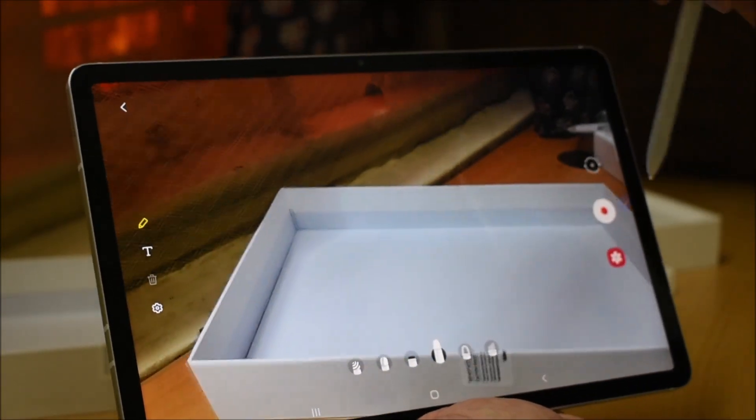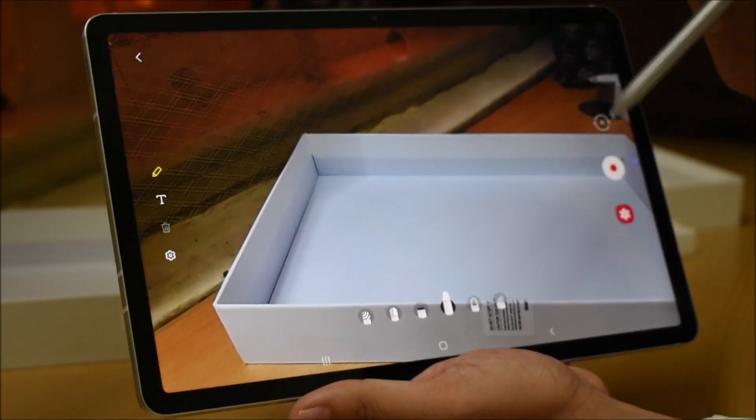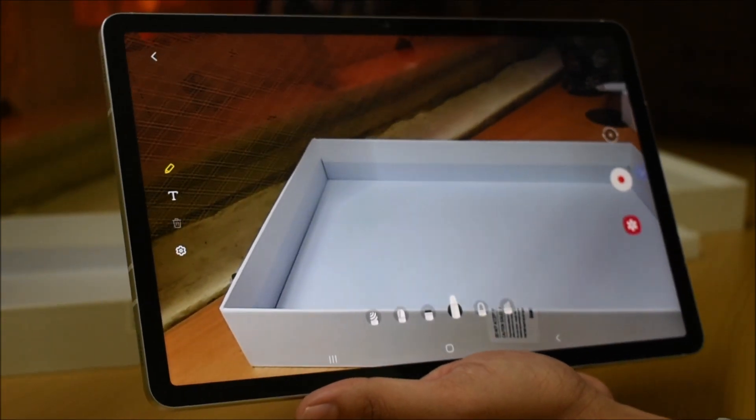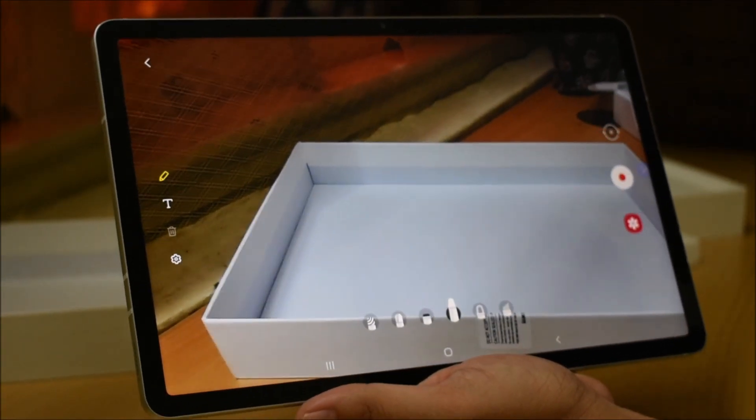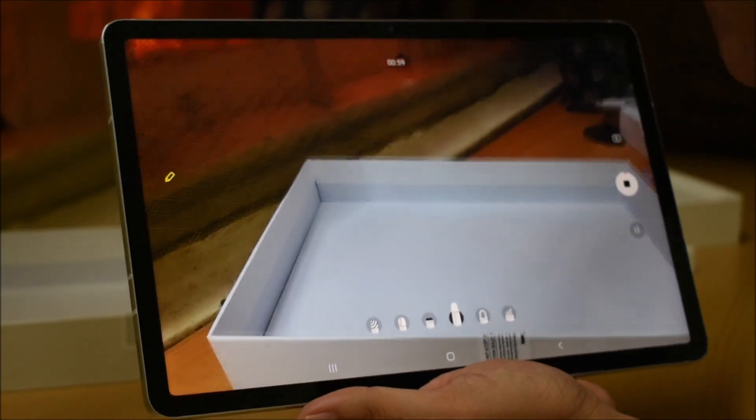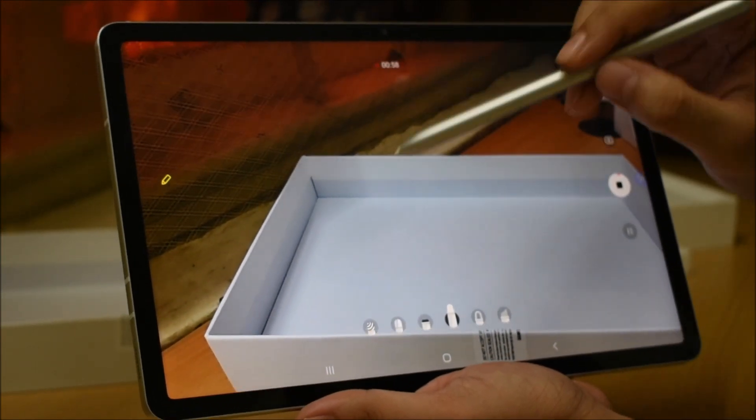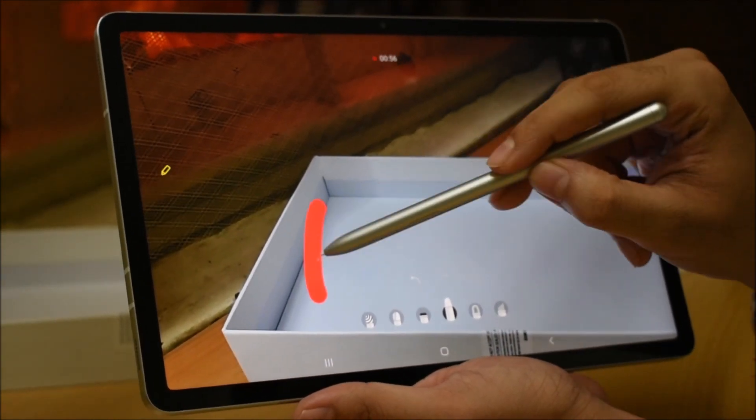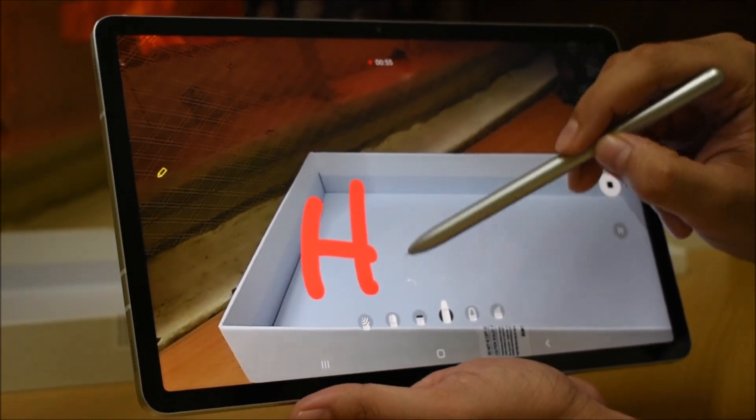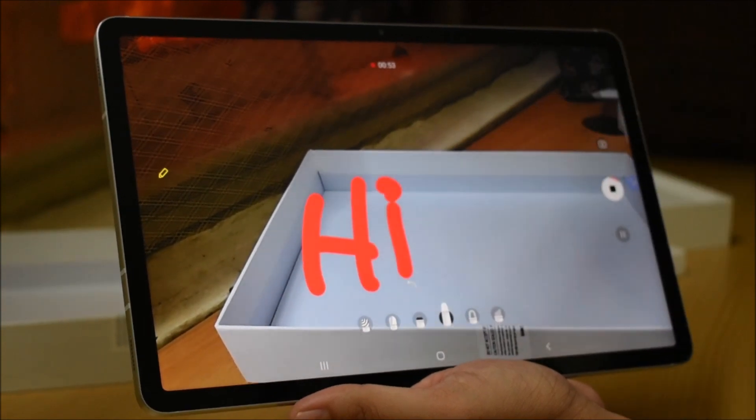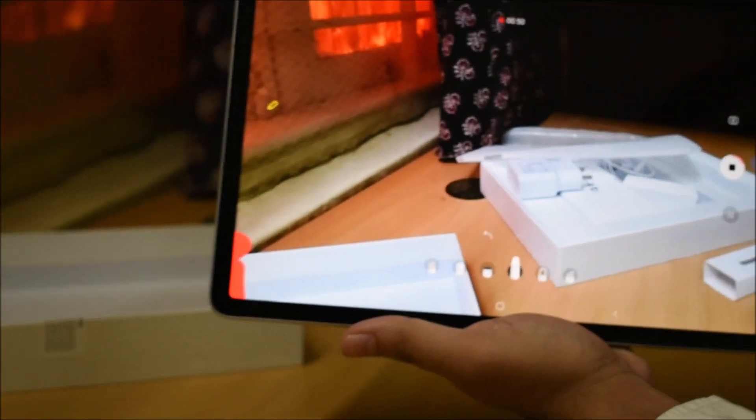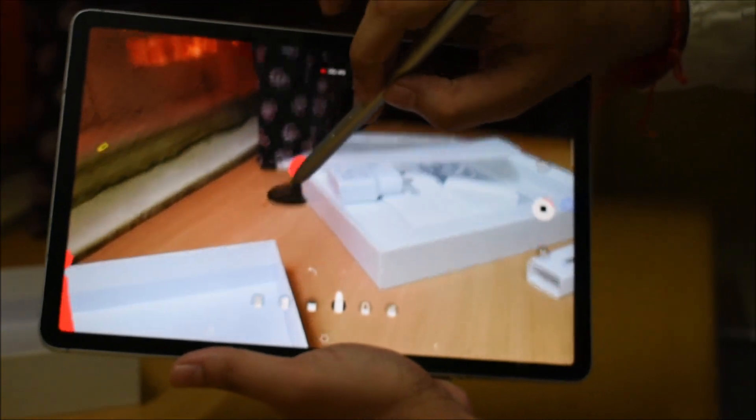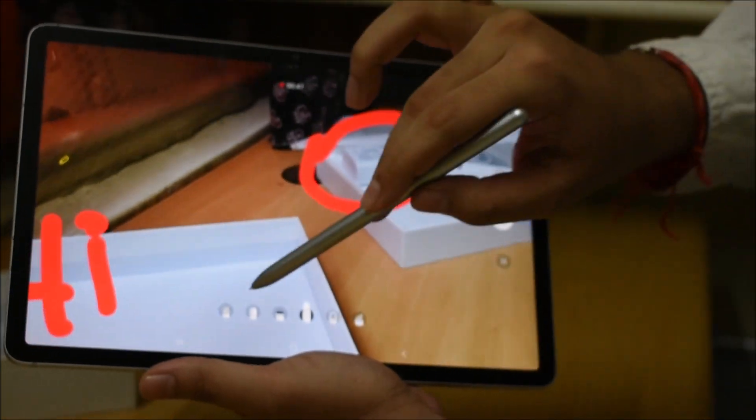With this we have an AR Doodle feature. You can use the live camera while recording with the S Pen. I have started recording, now let's draw anything here like 'Hi'. I can write it here and highlight it.